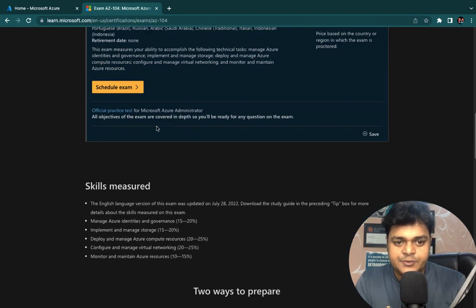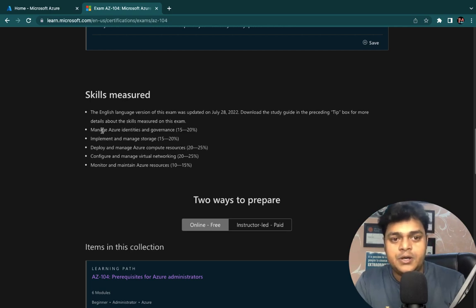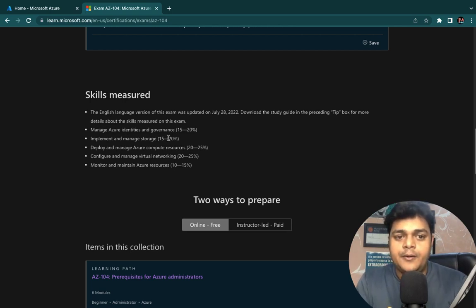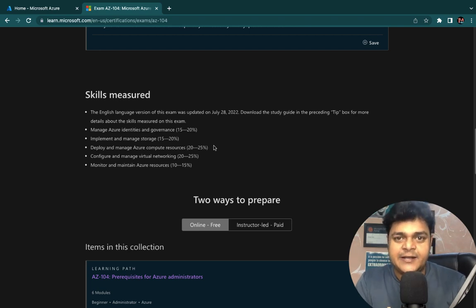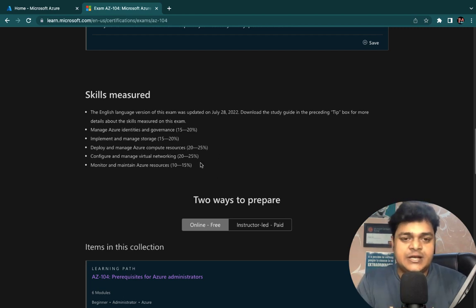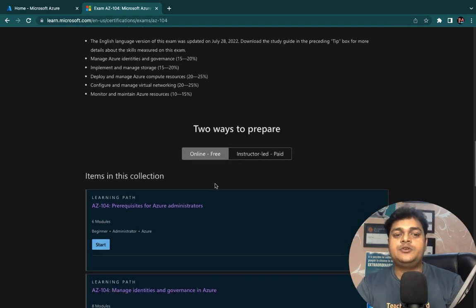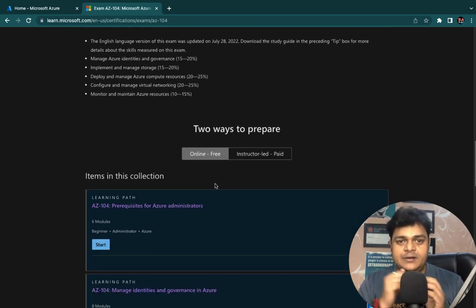As discussed in our introduction video, the Azure Administrator course has five different modules we need to cover. We start with managing Azure identity, which is correlated to Active Directory services. Then we discuss storage, compute, virtual network, and the last module is related to maintaining Azure resources. But before that, you should know about the prerequisites.